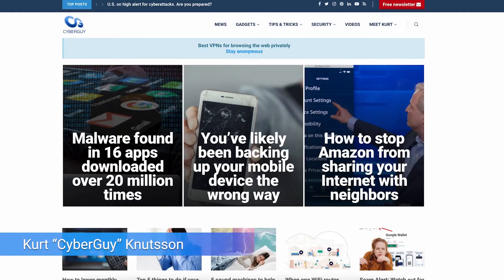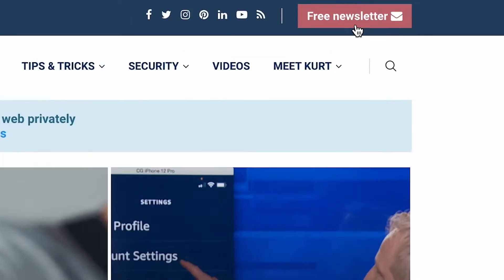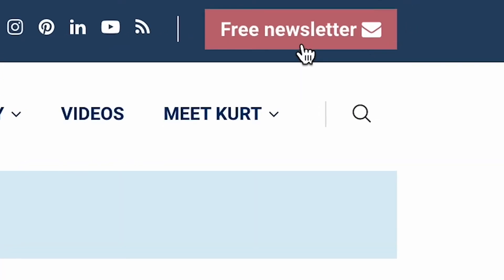Want to make sure nobody's getting into your personal apps on your Android? I'm Kurt The Cyber Guy. Follow me at cyberguy.com and sign up for my newsletter there for free.